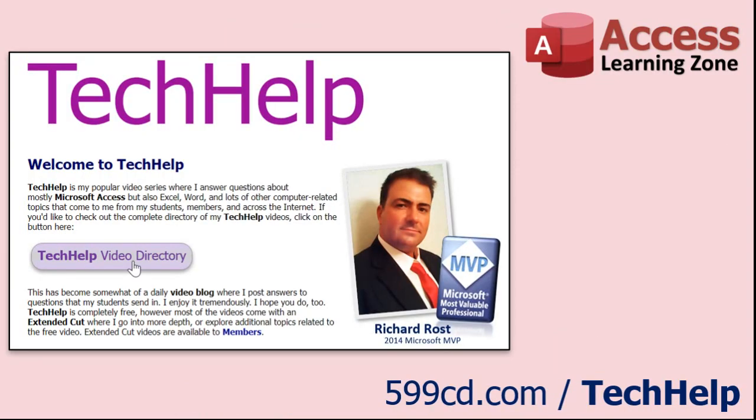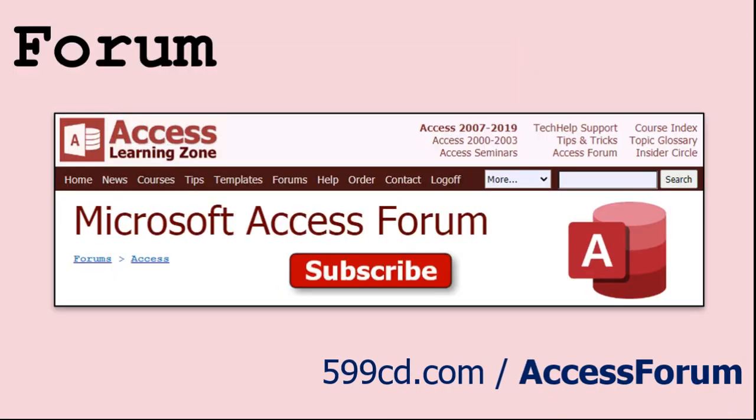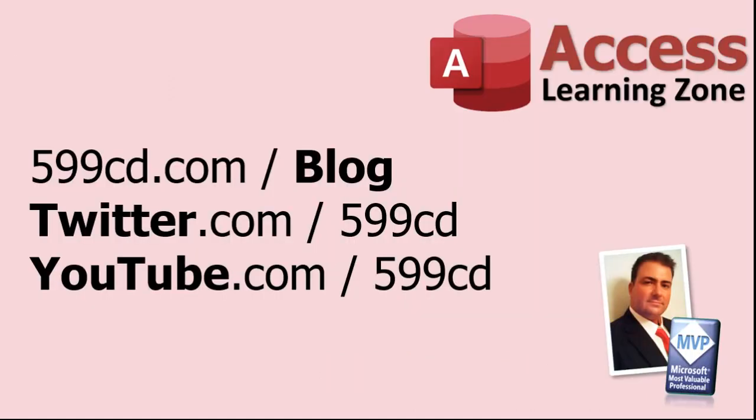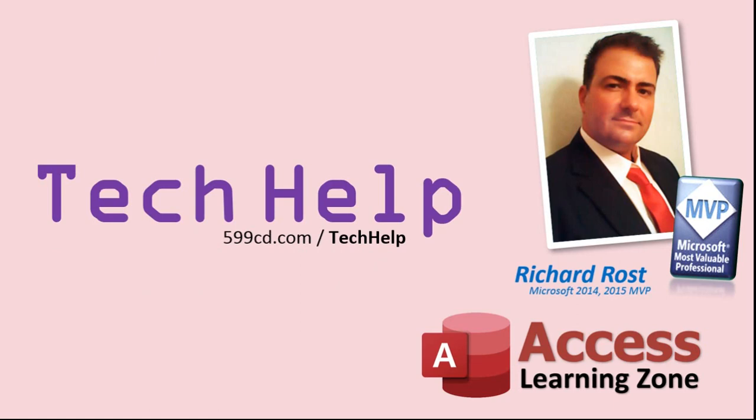Want to have your question answered in a video just like this one? Visit my tech help page on my website - you can send me your question there. While you're on my site, feel free to stop by the Access forum. Lots of good conversations happening there. Be sure to follow my blog, find me on Twitter, and of course YouTube. Once again, my name is Richard Rost. Thank you for watching this tech help video brought to you by accesslearningzone.com. I hope you enjoyed this video and that you learned something today. I'll see you again soon.